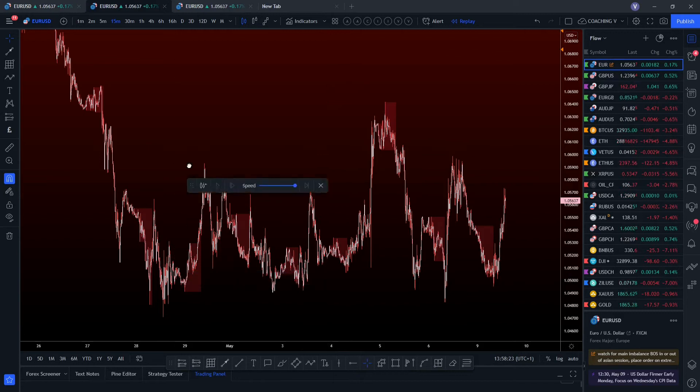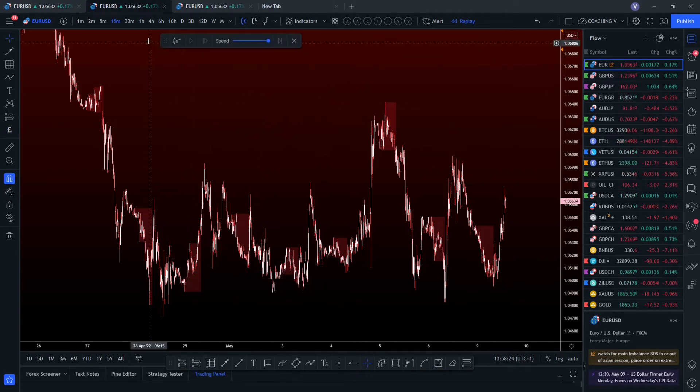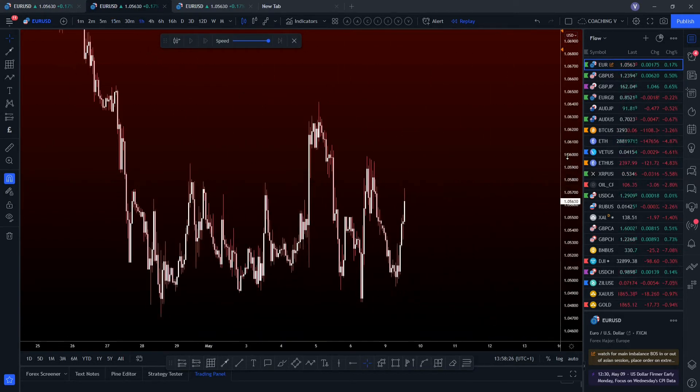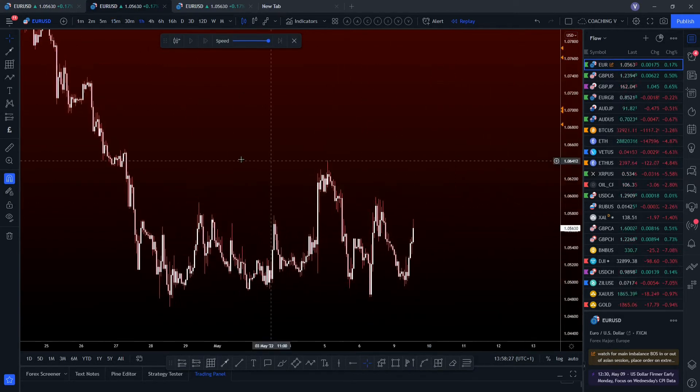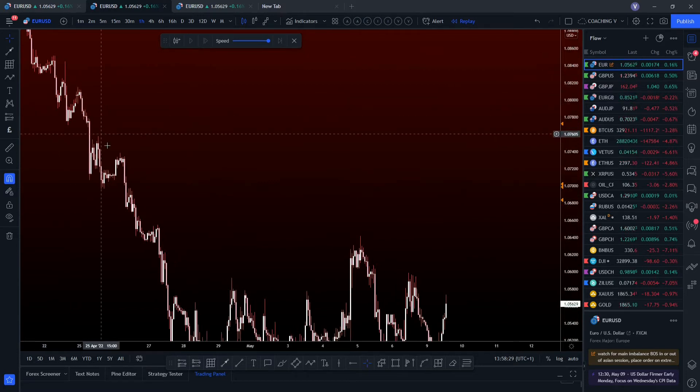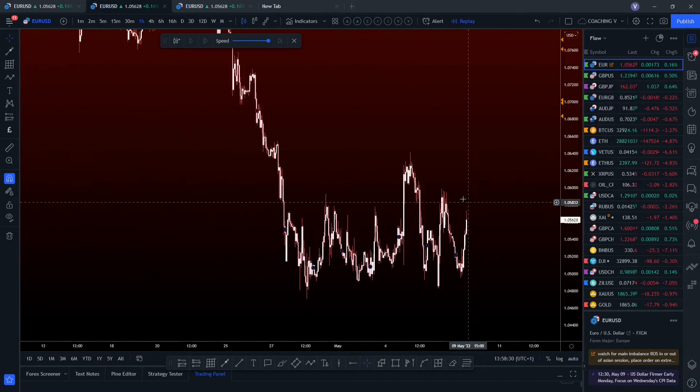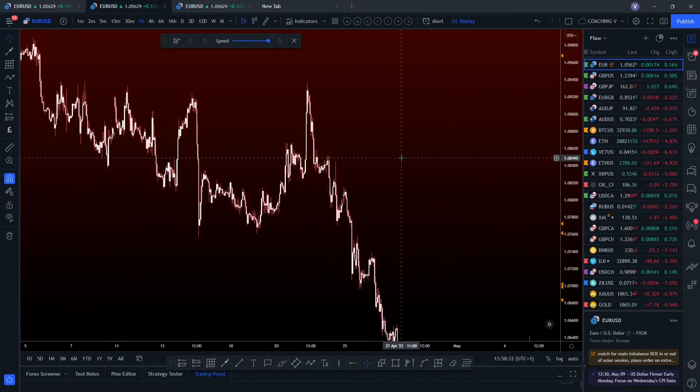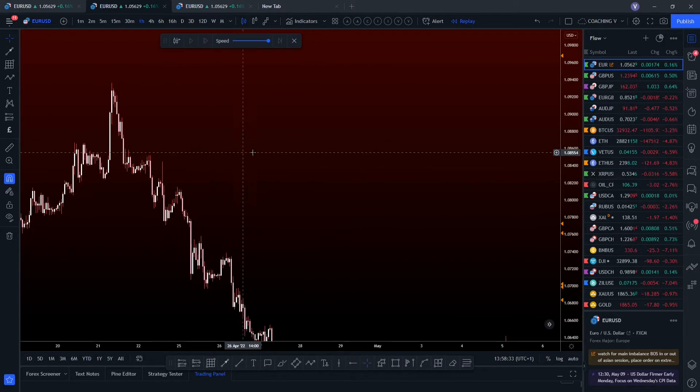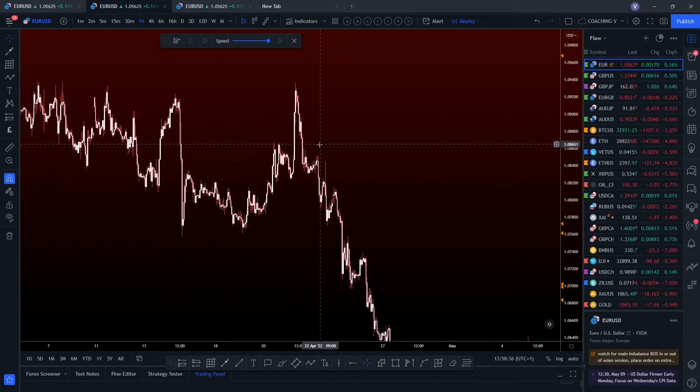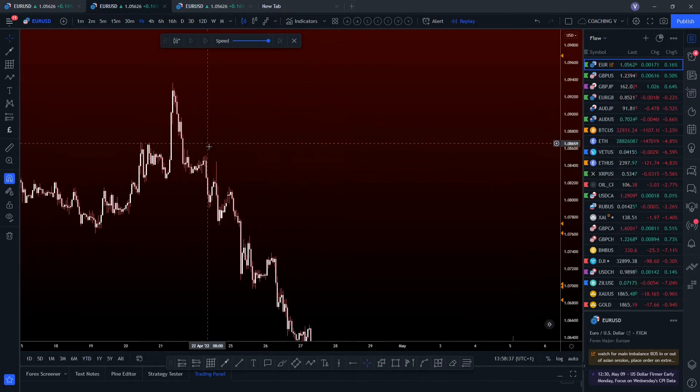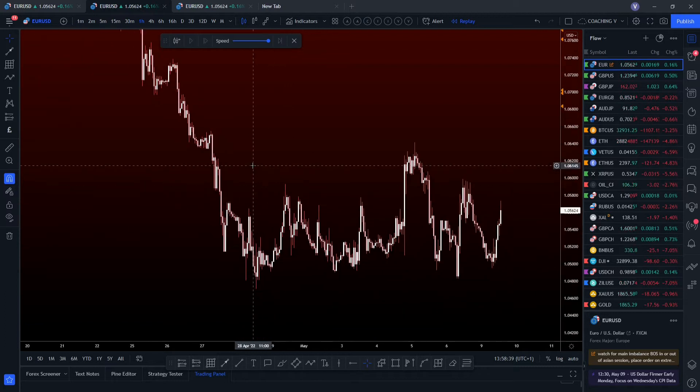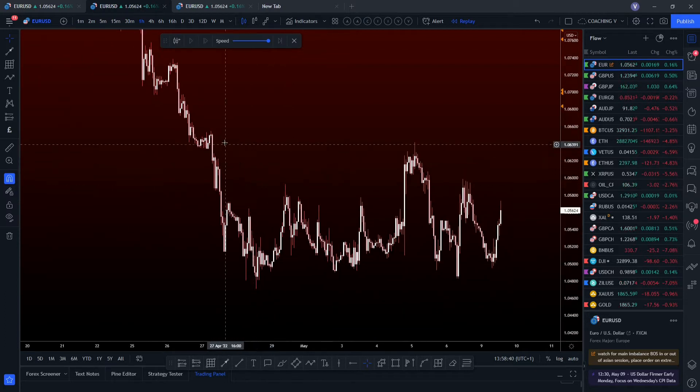So looking at the chart now, we've currently got a 15-minute chart up. We'll just switch that to the hourly there. We can see that we've been on this lovely bearish downtrend. Very inefficient price action. We can see that we've had one supply zone retest. By here, we've got all this imbalance left to fill.